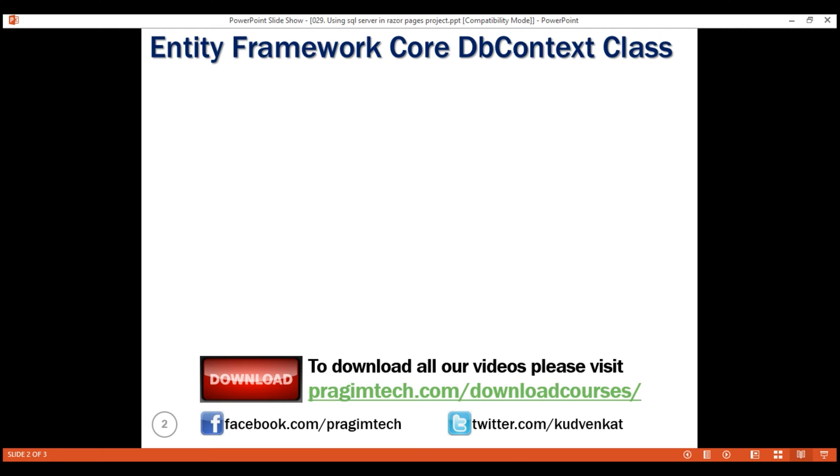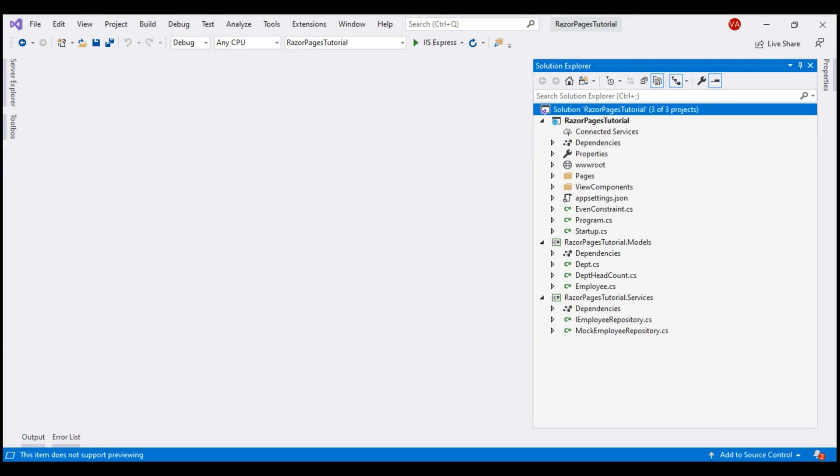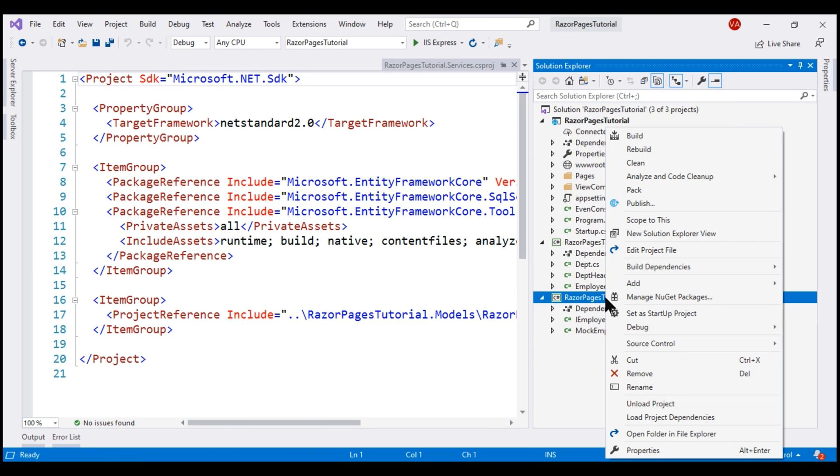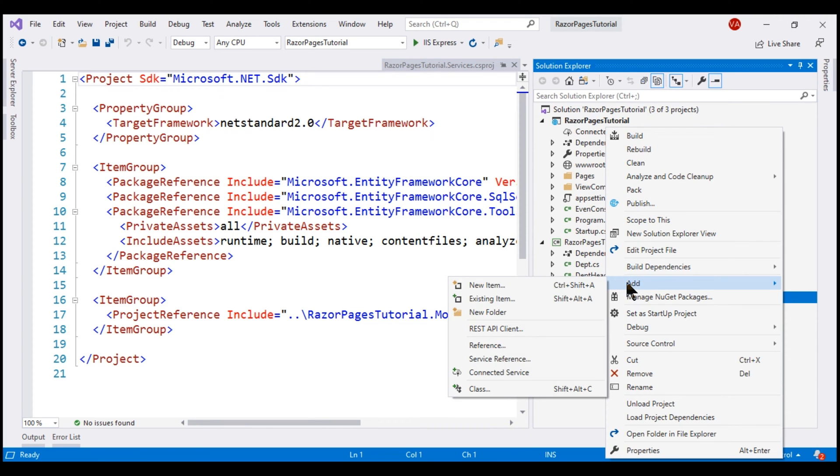To use the DbContext class in our project, we create a custom class and make it derive from the Entity Framework Core built-in DbContext class. If you remember, our data access services are present in this services project. So, to this project, we want to add a new class file.